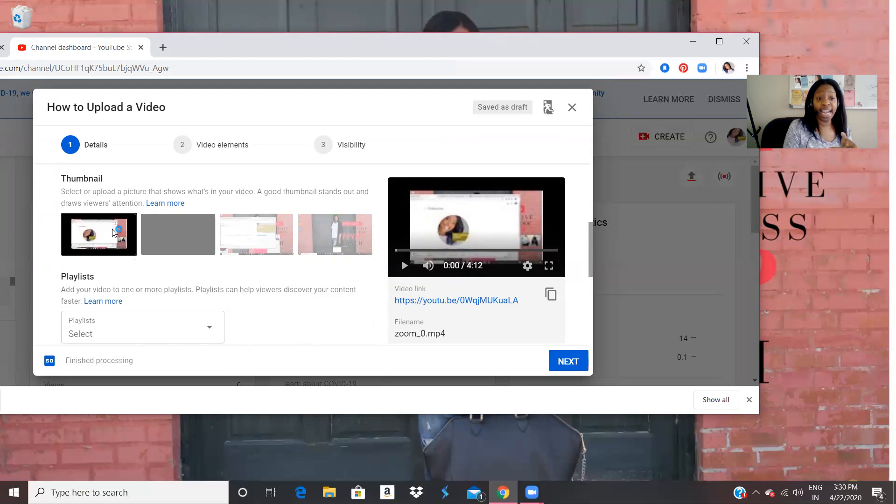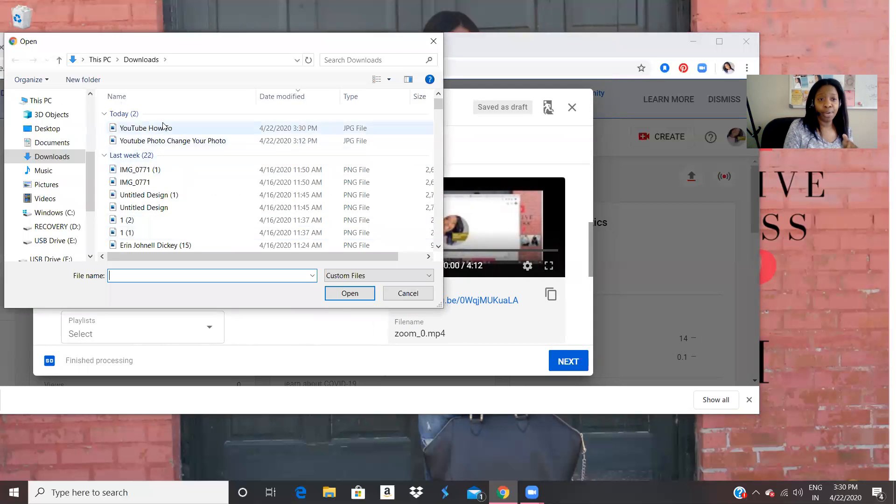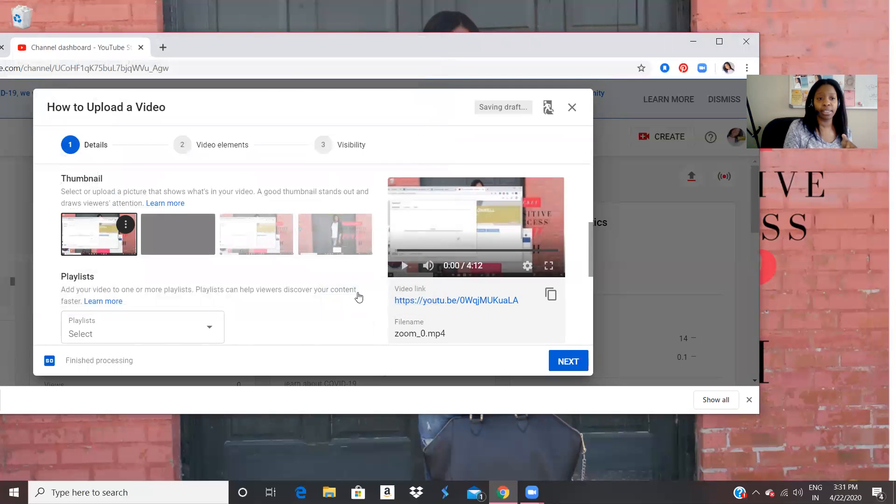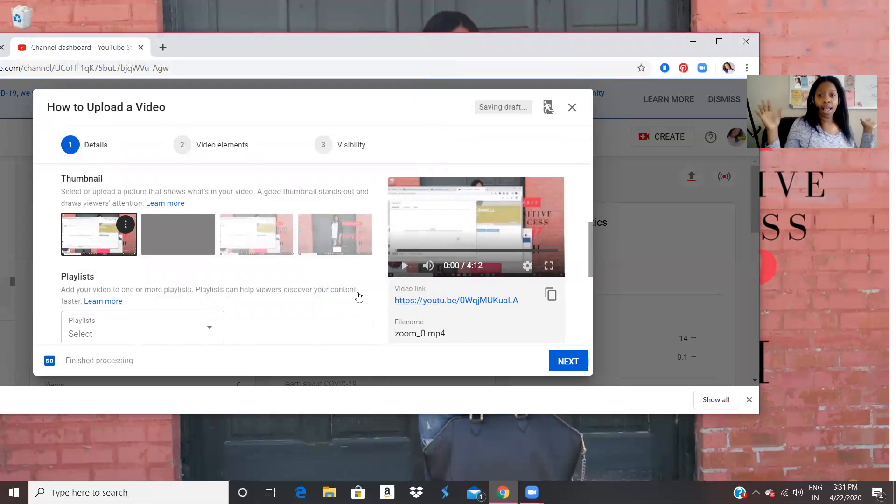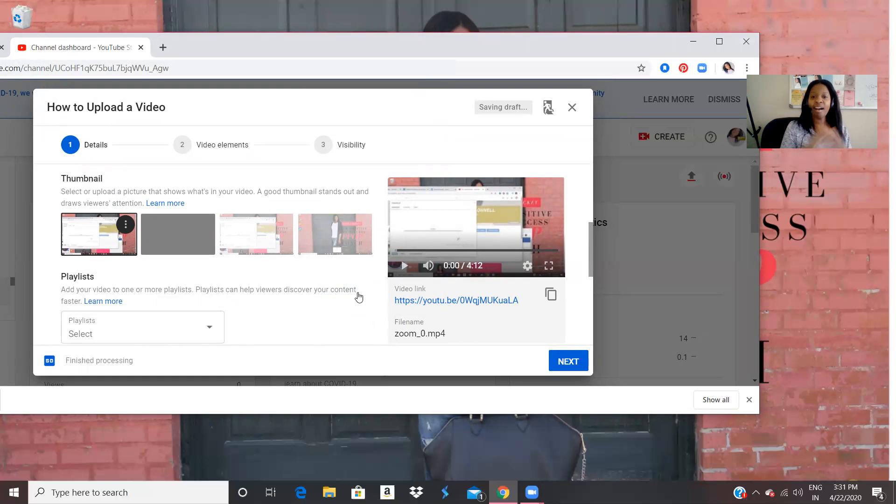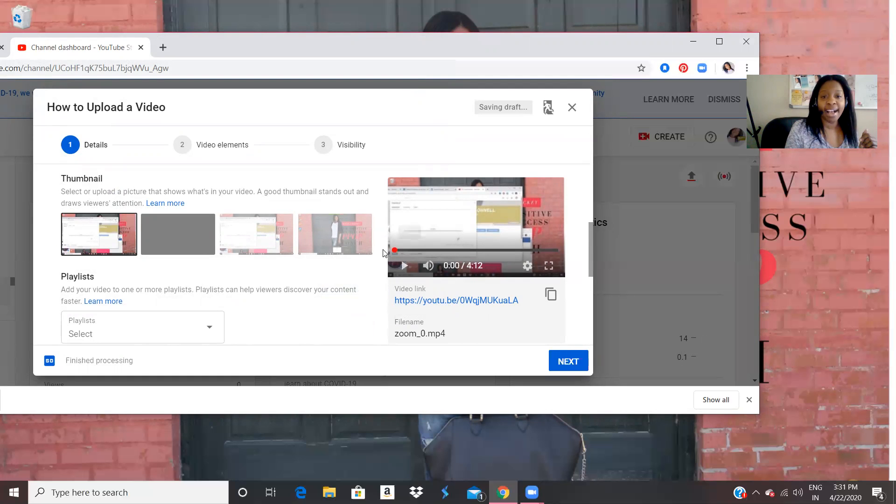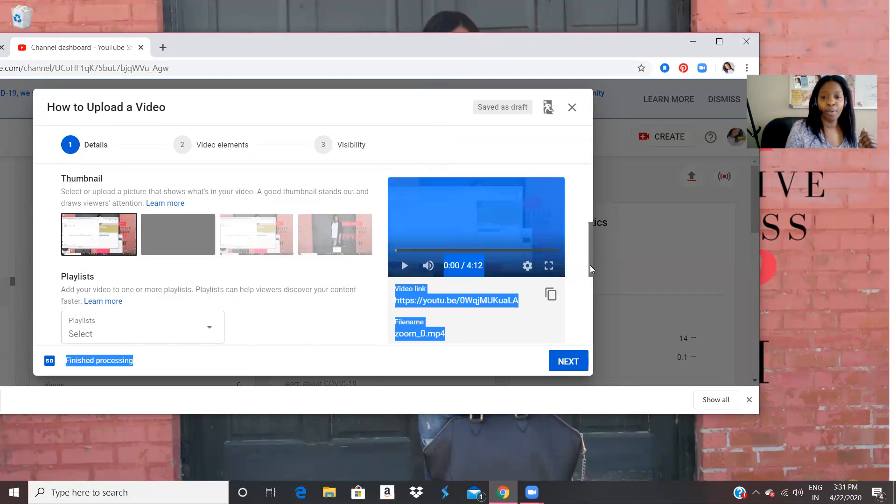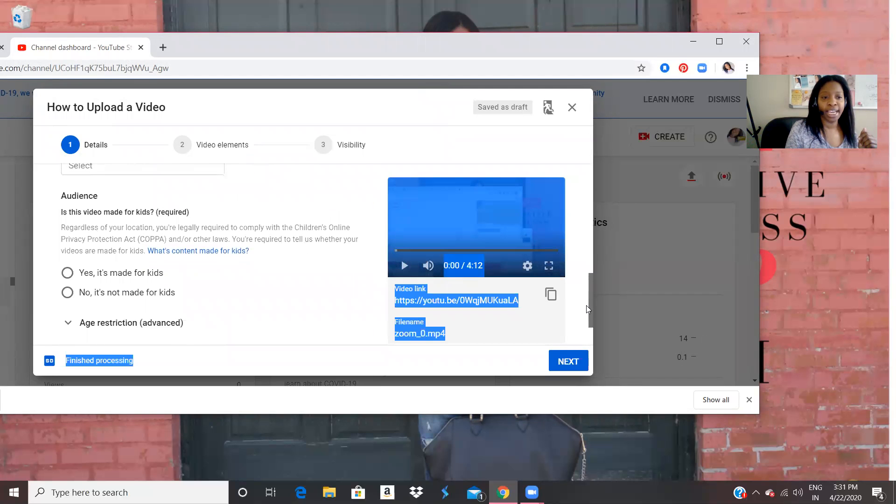And now that's going to be my that's going to we're going to make that our image. Okay, so we're going to change this image. And we're going to put the YouTube how to I just went to downloads. There it is. So now everything is simple. I have everything that I need for my YouTube video.